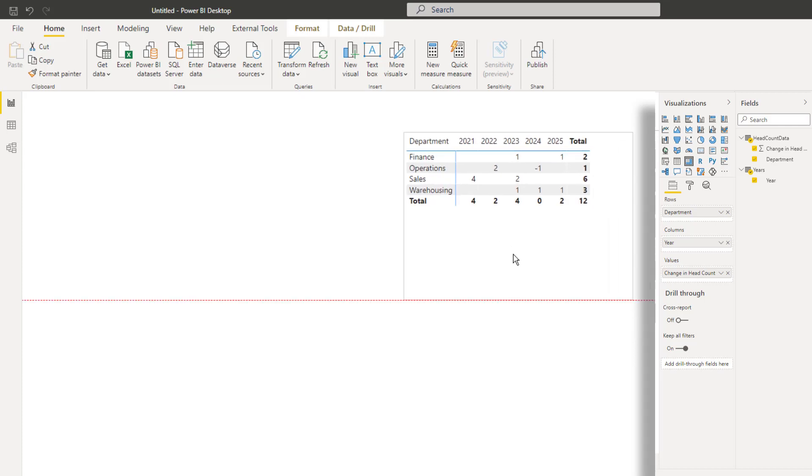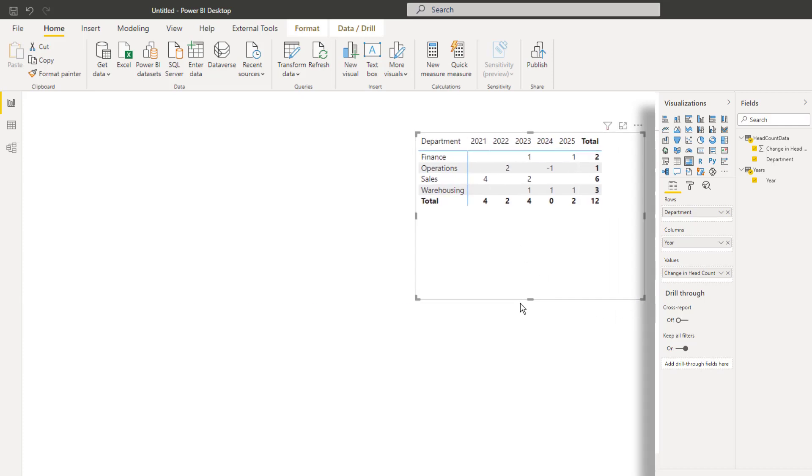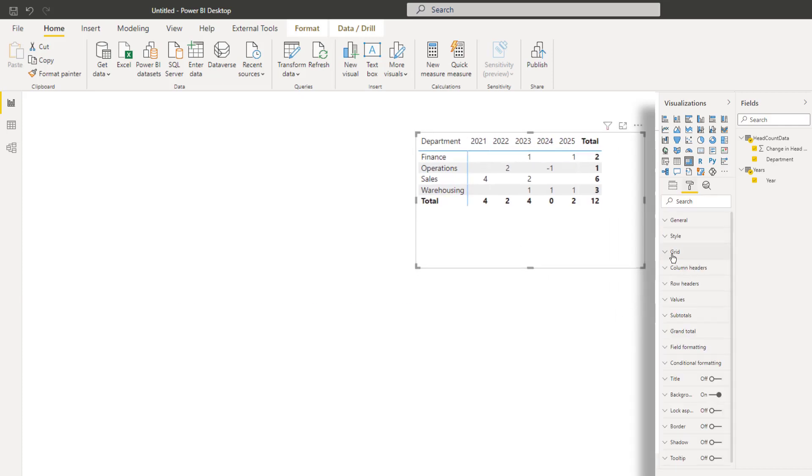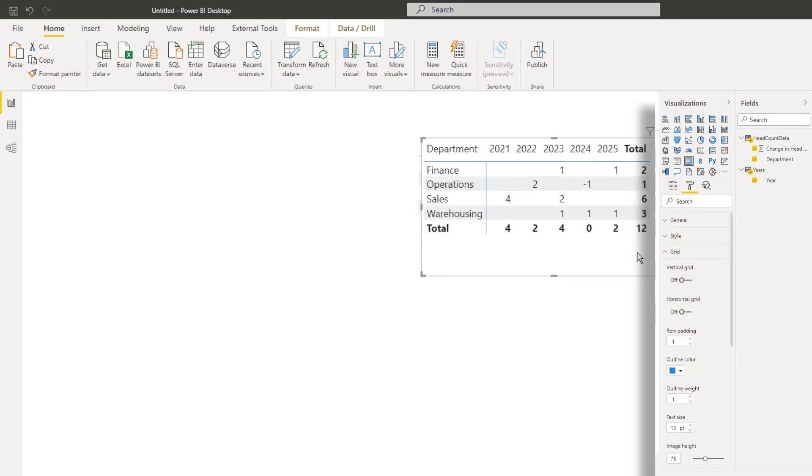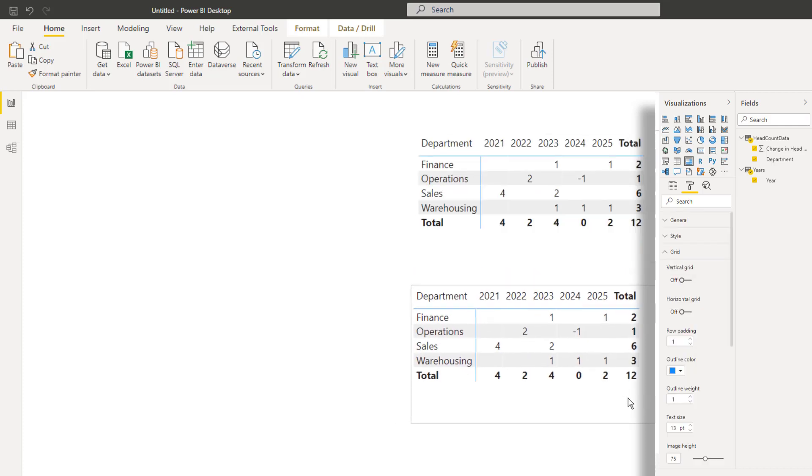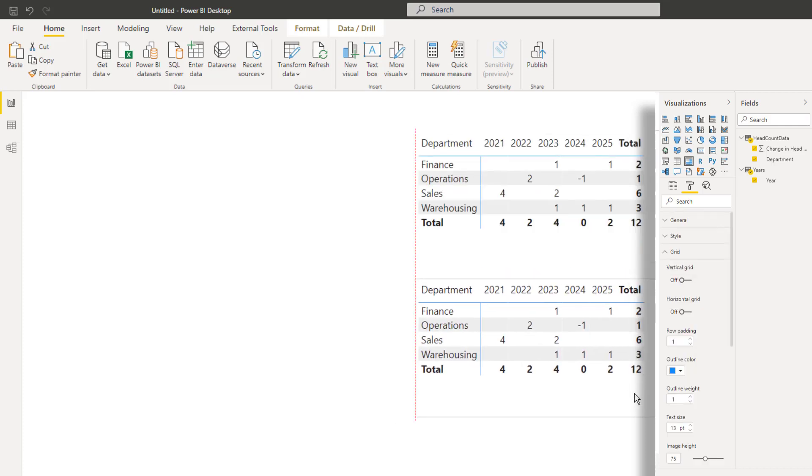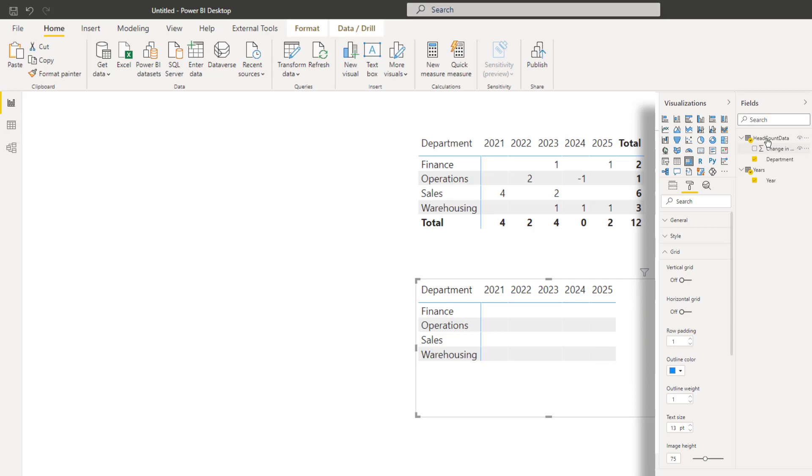Now this is not a super hard thing to do using DAX. Just let me increase the size of the font here a fraction. And what I'll do is I'll also duplicate this table. It's a matrix actually. So I'll duplicate the matrix. And what I'll do is I'll remove the headcount from this new matrix. And instead, I'm going to write a DAX formula. So not super hard. This is effectively custom time intelligence.